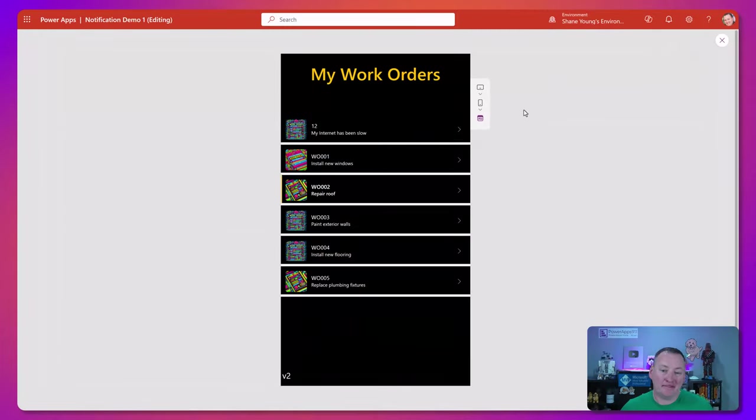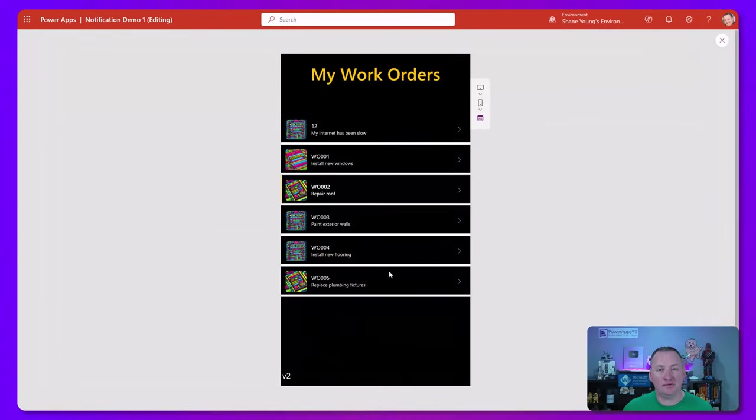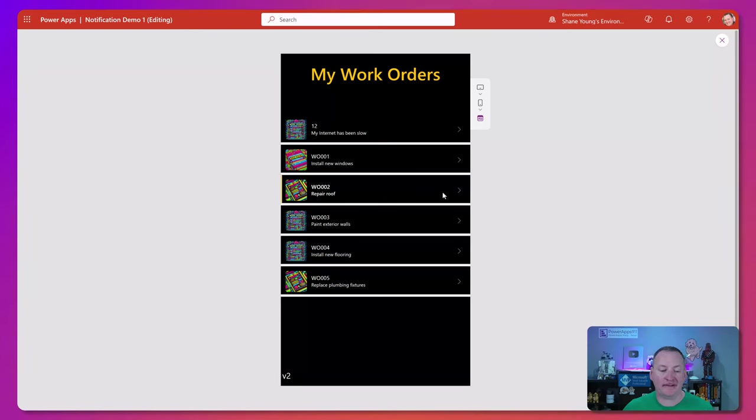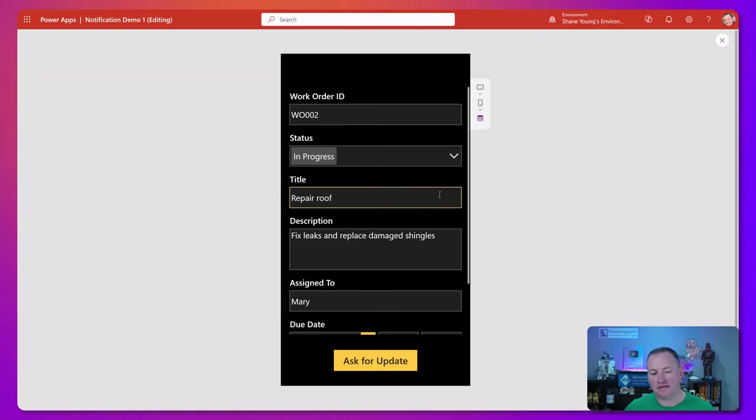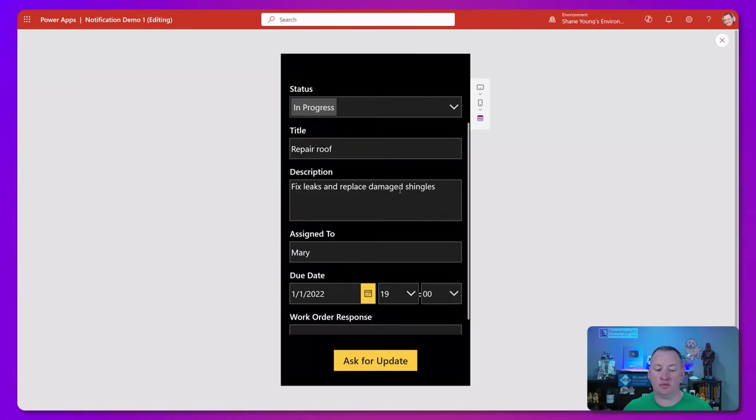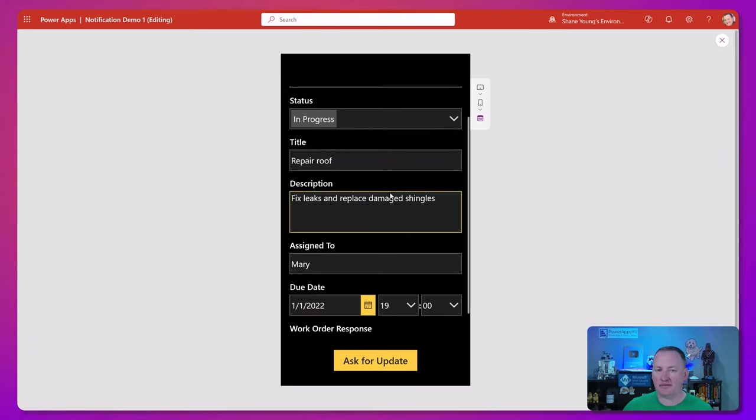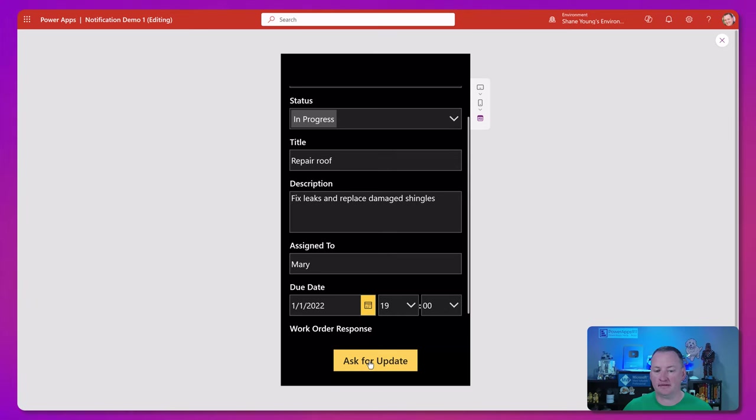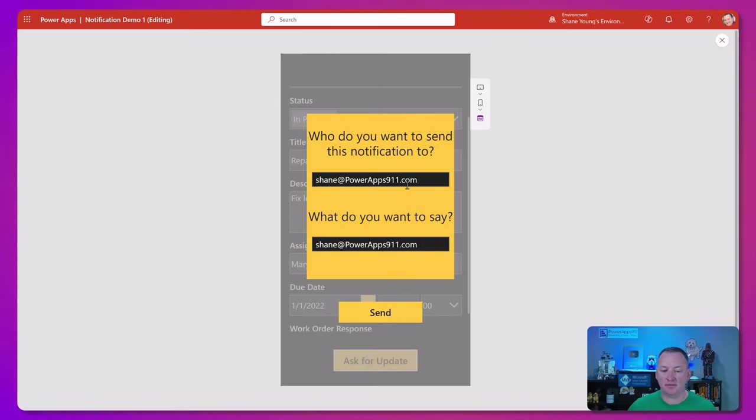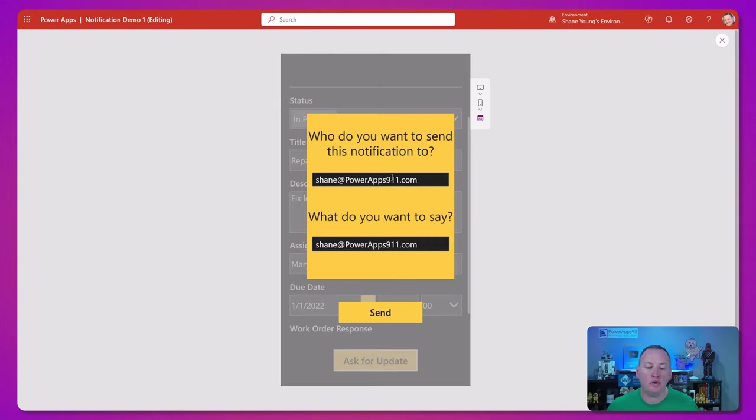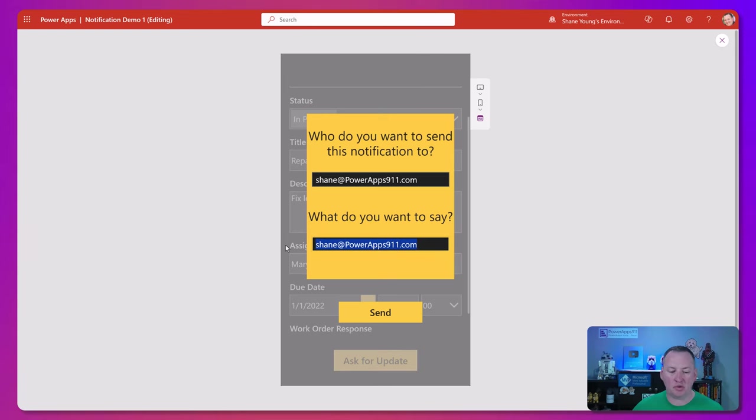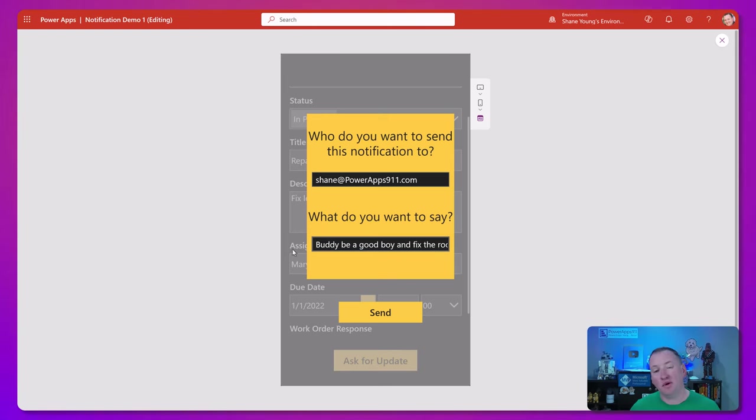I made a quick app to demo this. It's got my work orders, just some different work orders here in a gallery. If we choose repair roof, you can see I've got just a normal form to look at the data. But say you want to ask for an update. We can click here for ask an update. This does a pop-up. We can determine who do we want to send this notification to and what do we want to say. We'll say buddy, be a good boy and fix the roof, and then we will say send.